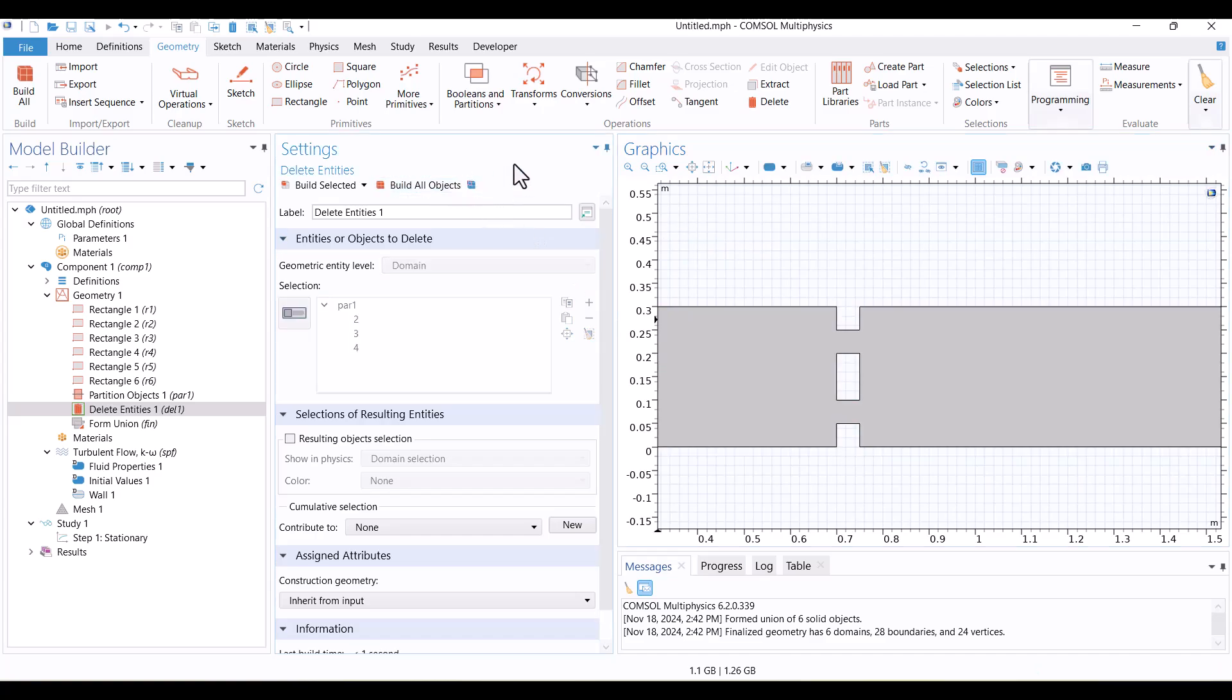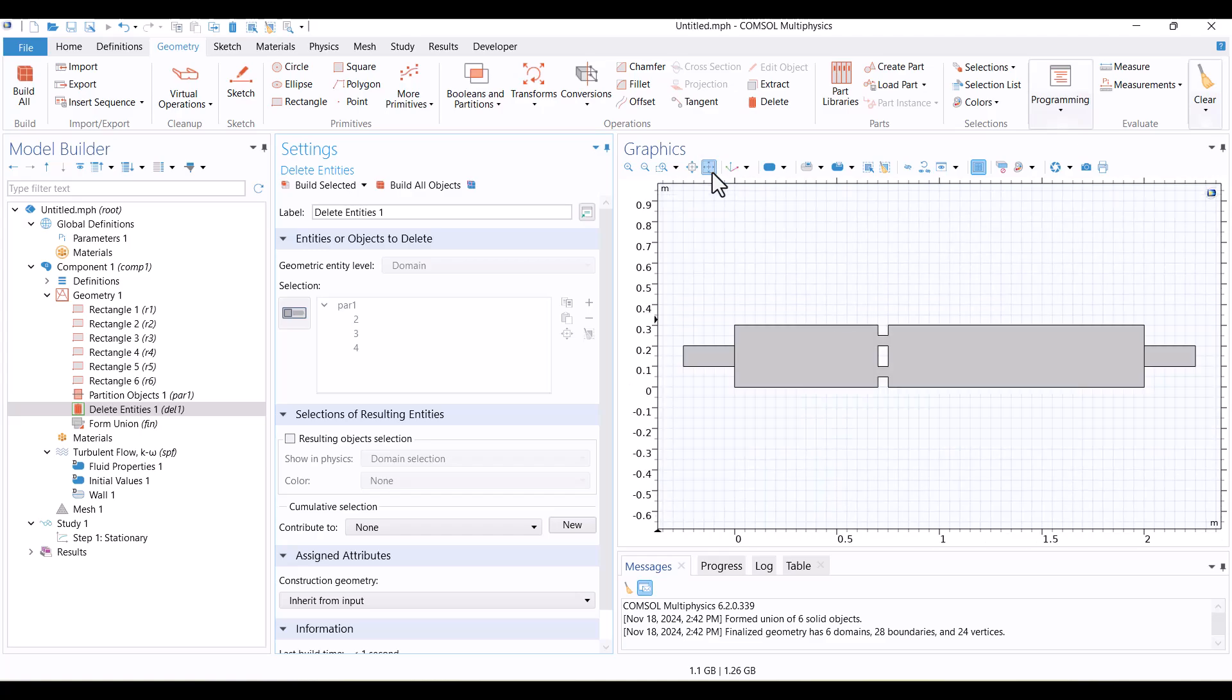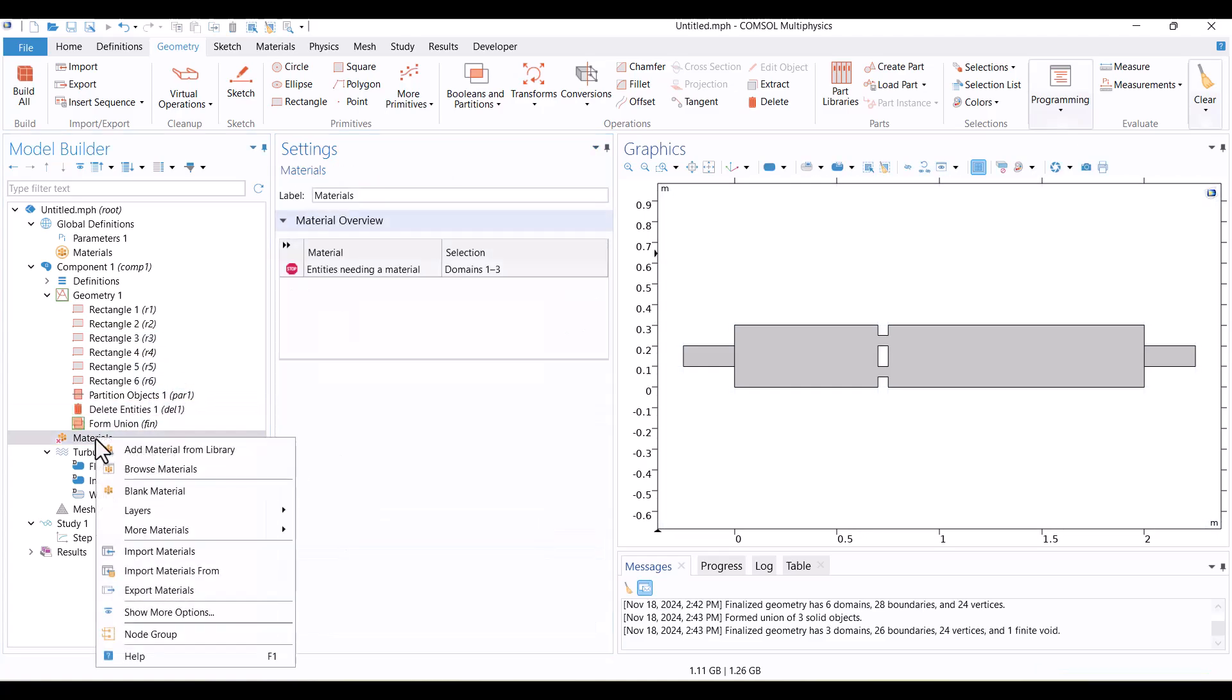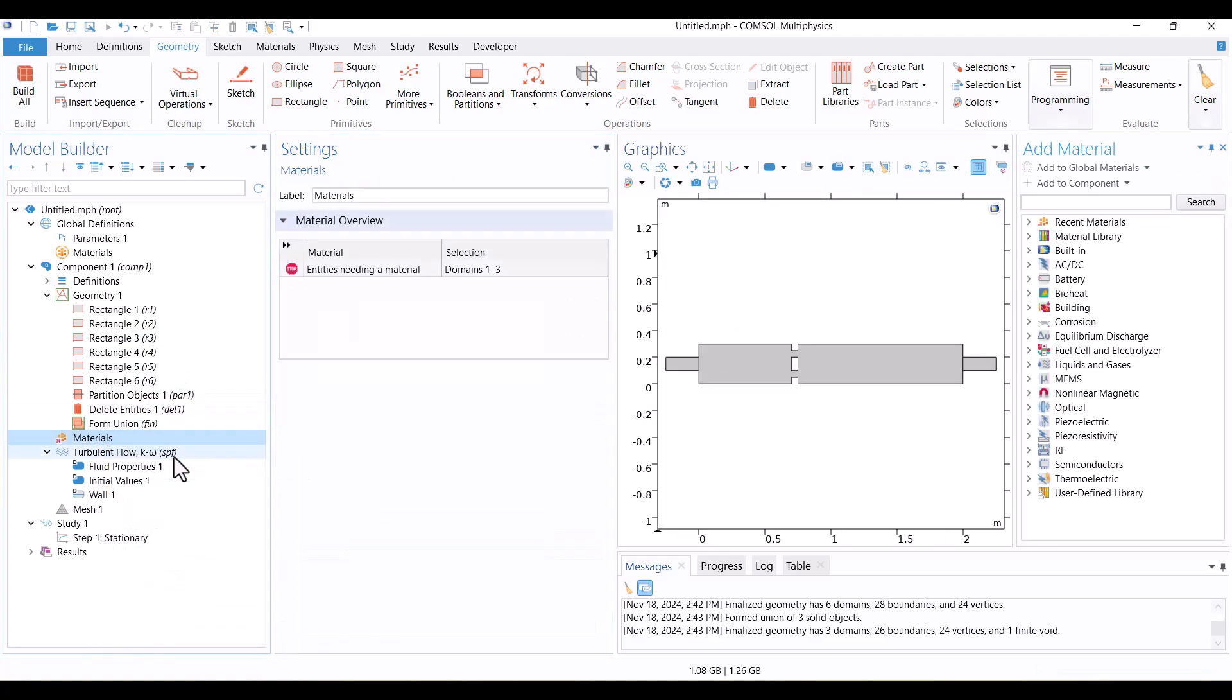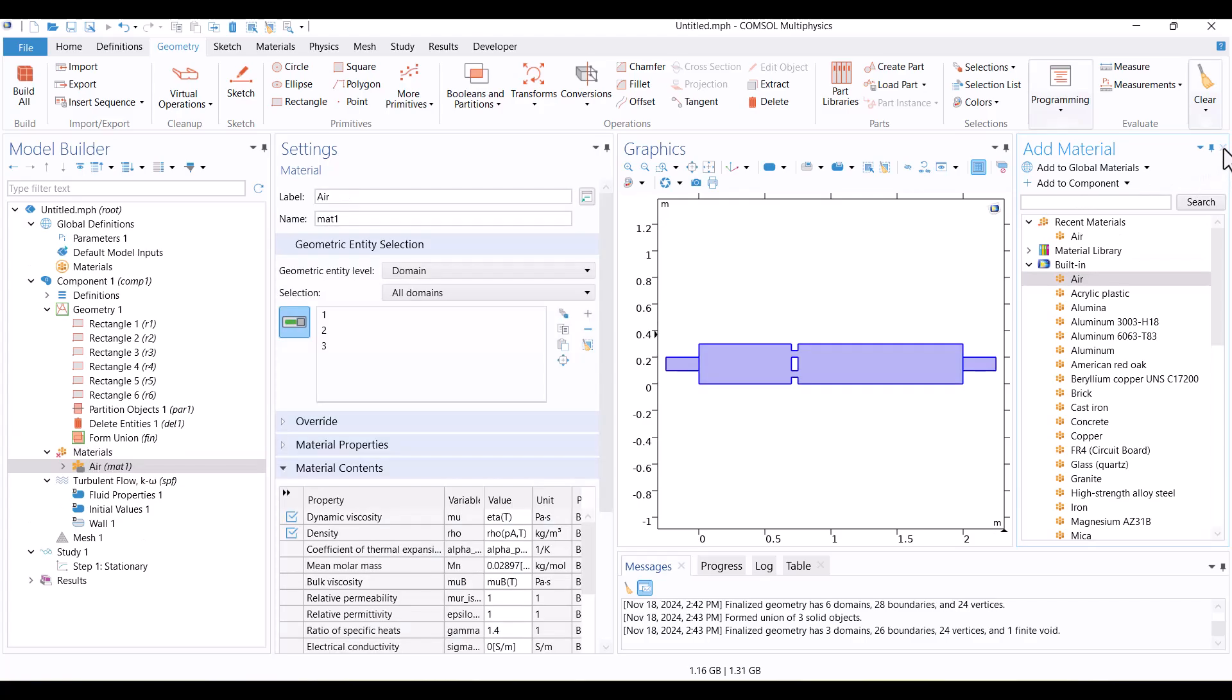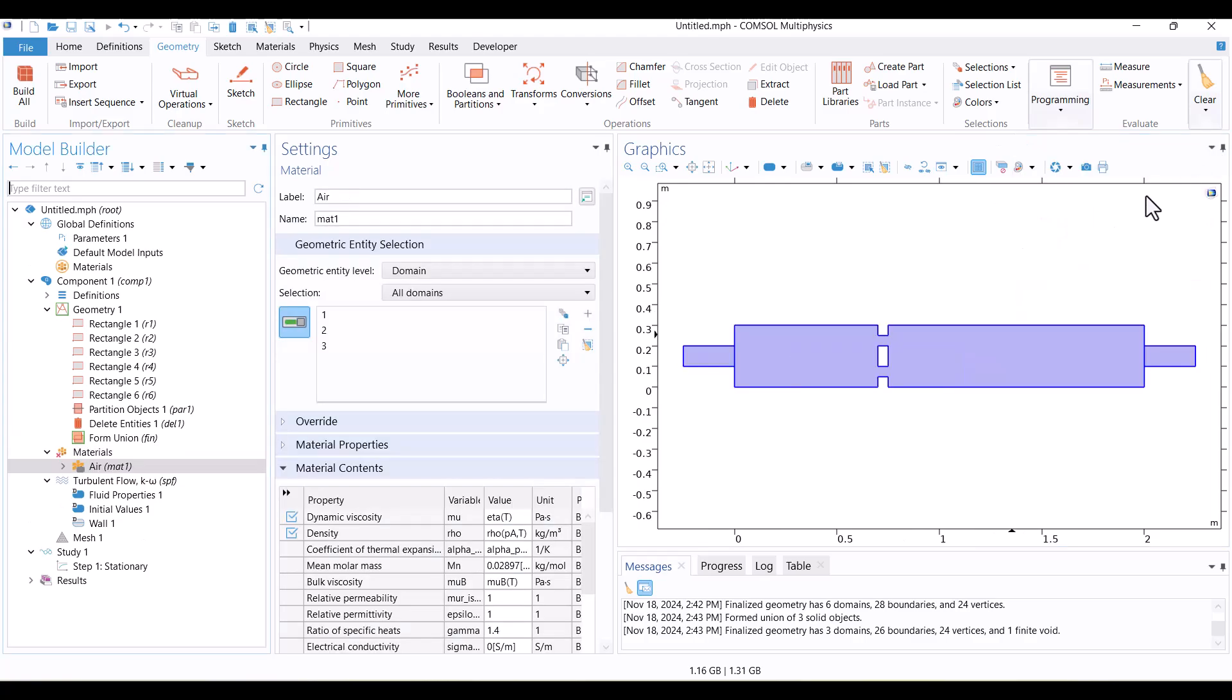With the geometry preparation complete, it's time to define the material. Right-click on Materials and select Add Material from Library. This opens the Add Material window. From the built-in section, I'll choose Air, click Add to Component, and then close the window. Everything is ready, and we've successfully prepared the geometry and material.